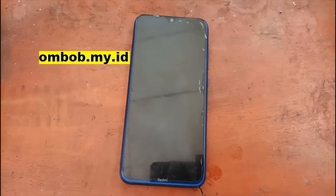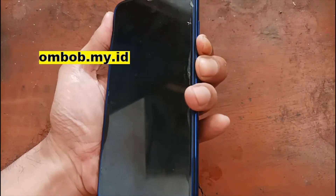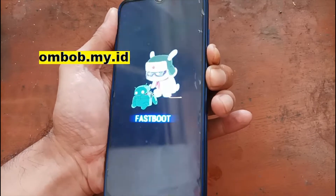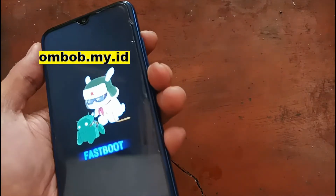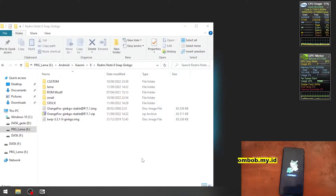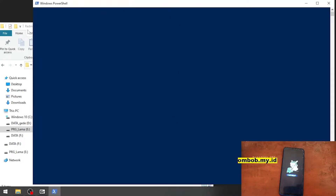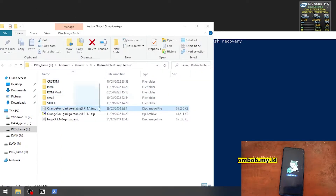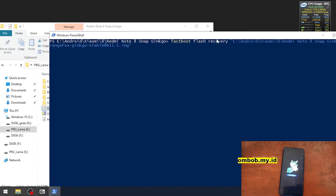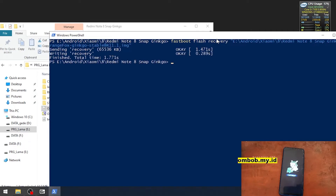Let's go to fastboot mode, which can be accessed by pressing the volume down and power button at the same time. Press the two buttons until you see the screen, then plug in the device. Now let's open PowerShell and type the command: fastboot flash recovery, then drag the custom recovery file into the PowerShell window. After that we need to go into the custom recovery.